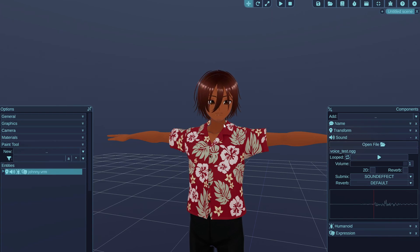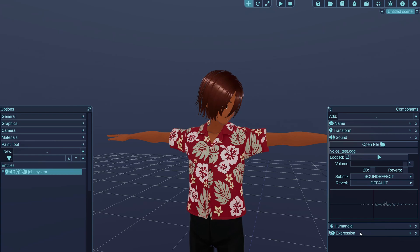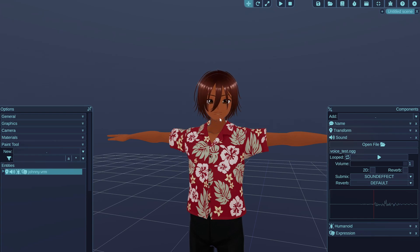As you can see, if you play back the voice, the character immediately starts talking. To achieve this, be sure to attach the sound component to the same entity that also has the expression component. This will make the expression component randomize the mouth movement expressions if they are available, which they always are for characters exported from Veroid Studio.